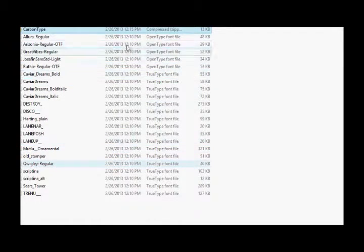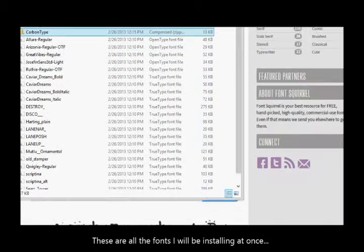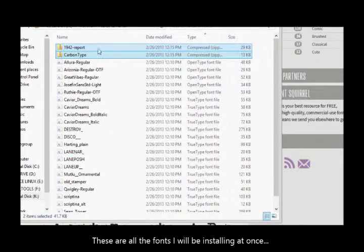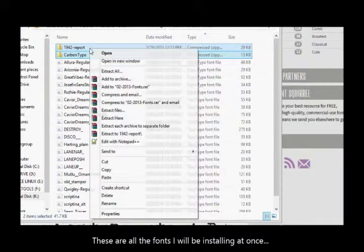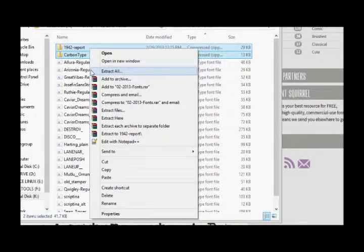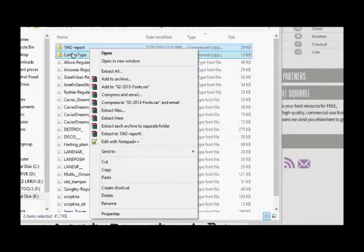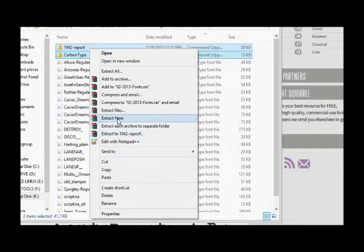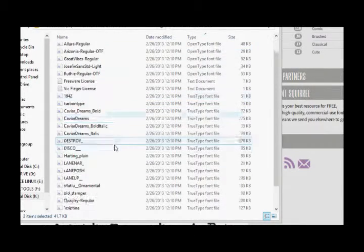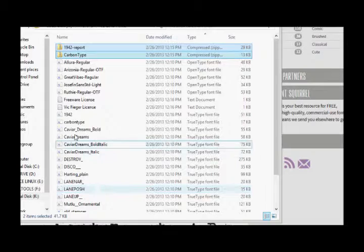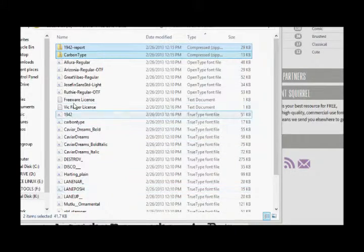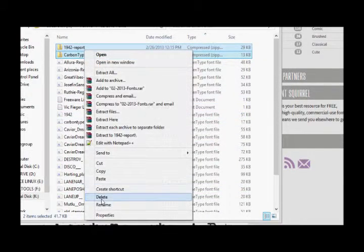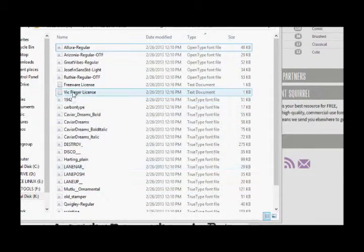So what you basically need to do is you need to unzip it, because most of the fonts that you download from the internet will be in a zip file. So extract here should do it. I have the new files. And I can delete this zip file.